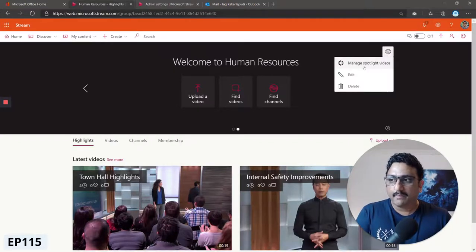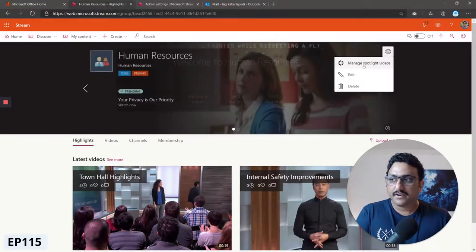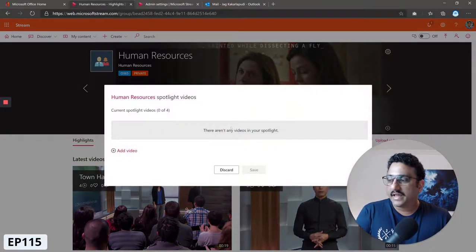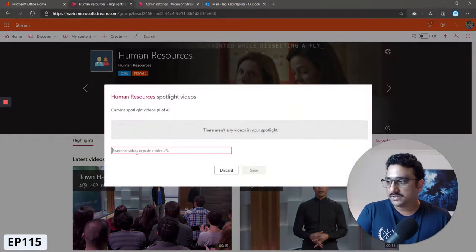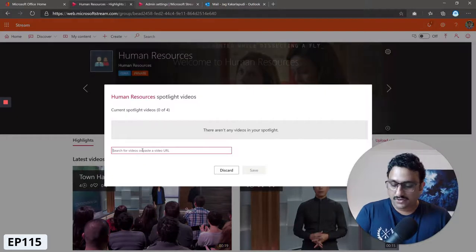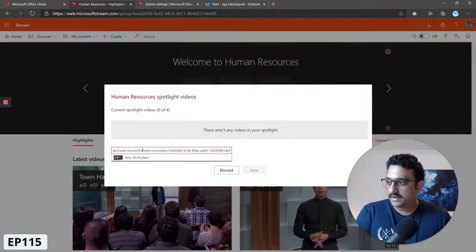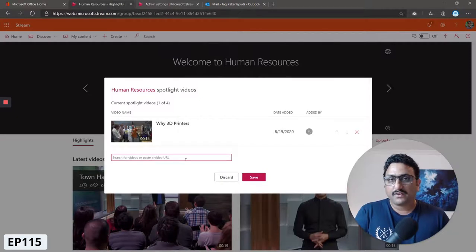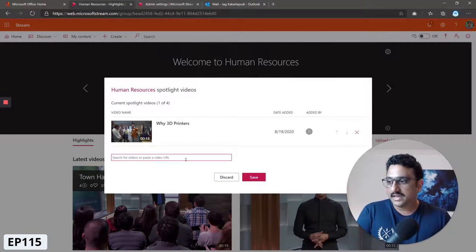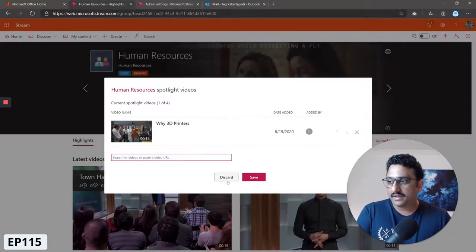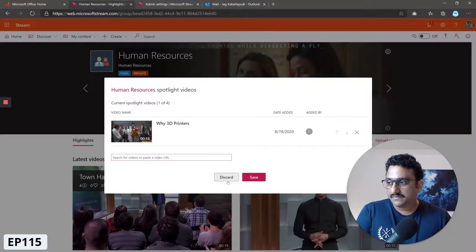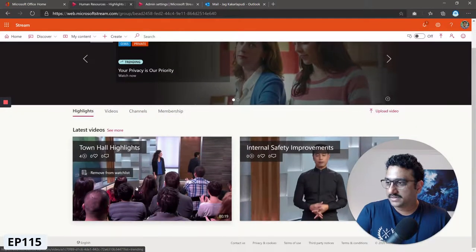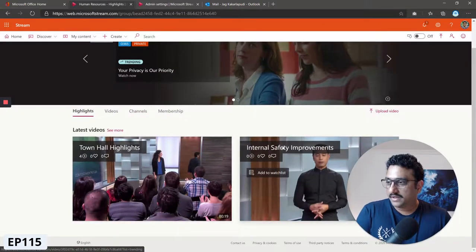You'll see it says manage spotlight videos. Click on that. Here is how you can add more videos. Again you would just copy the link to the direct video and paste it there. Just make sure that the video you're posting is actually part of the group.